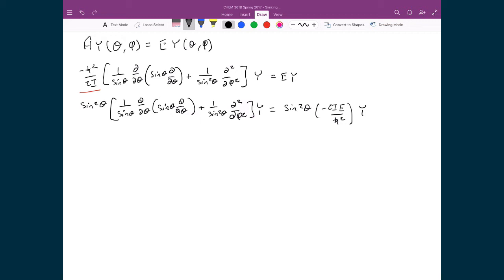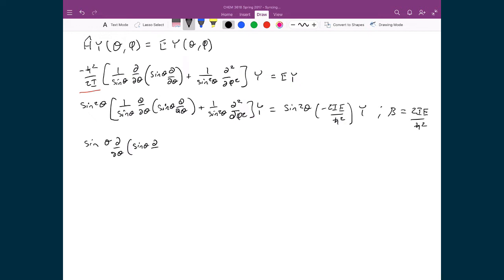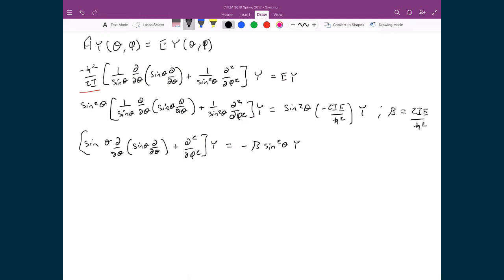Now I'm going to make one other simplification, where I define beta as equal to 2iE divided by h-bar squared. If I do that and distribute the sine squared theta on the left-hand side, what I get is sine theta d by d theta operating on sine theta d by d theta, plus d squared by d phi squared, all multiplied by Y, and that equals negative beta sine squared theta times Y.